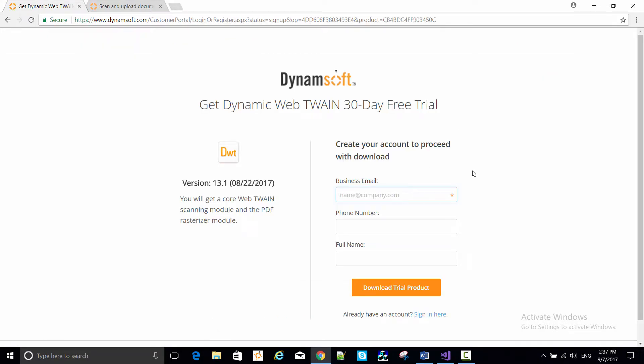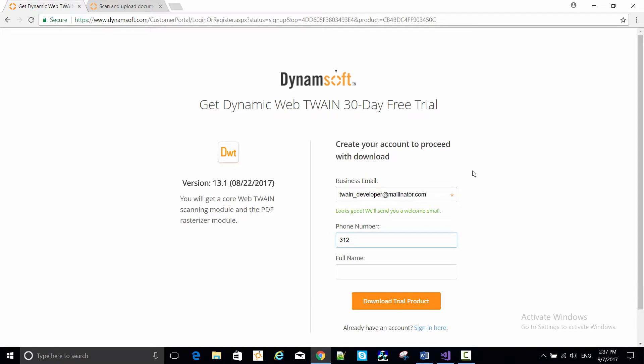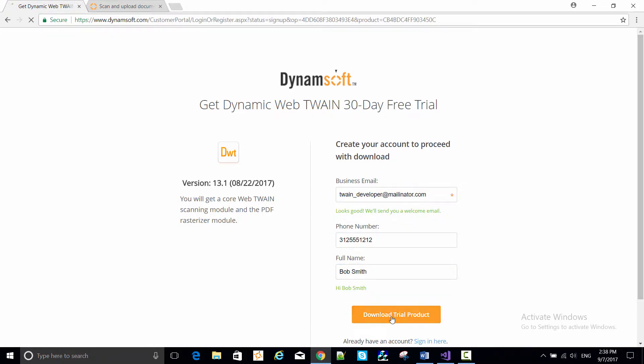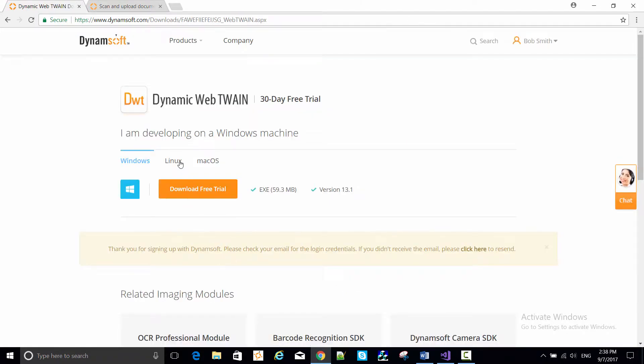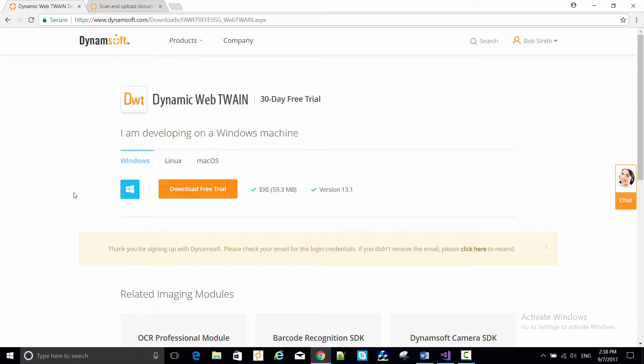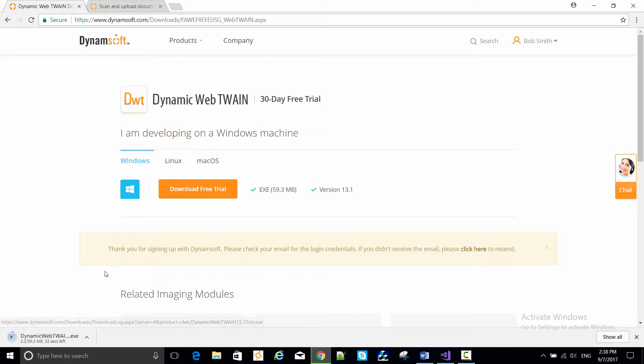If you don't have an account already, create one here. Next, choose the development platform you'll be working on, Windows, Linux, or Mac, and click Download Free Trial.